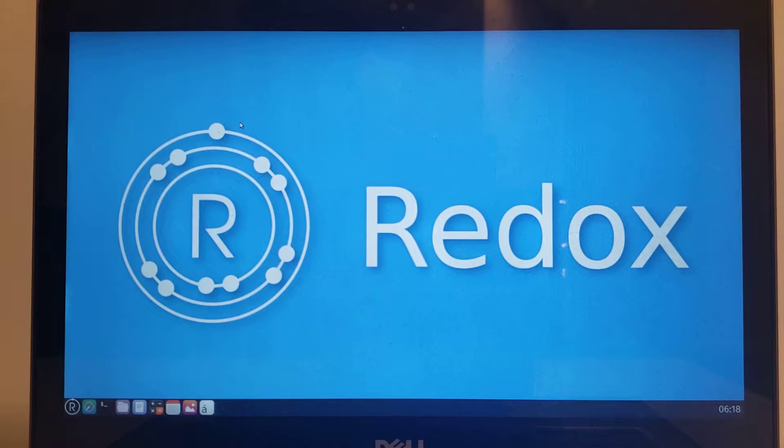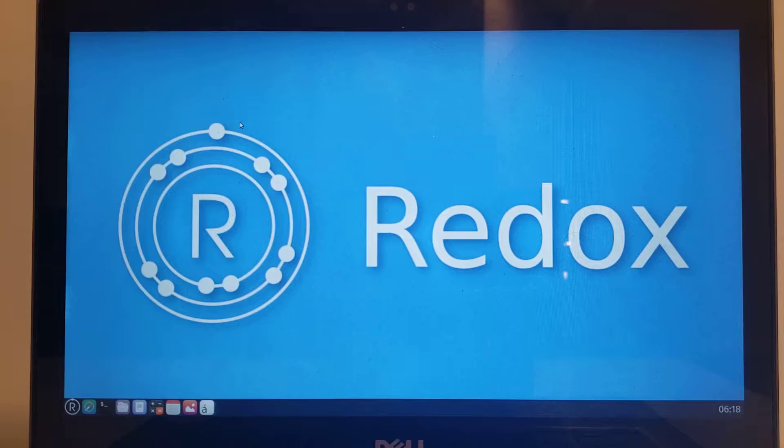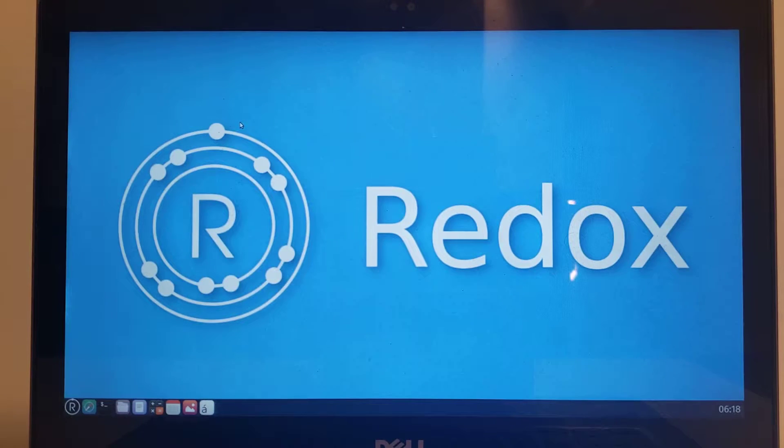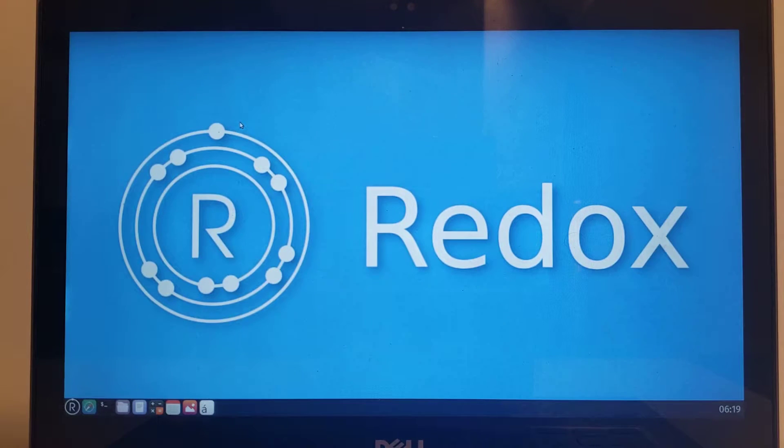This is the Dell Inspiron 135378, and it's running the Orbital Desktop Environment in 1080p.